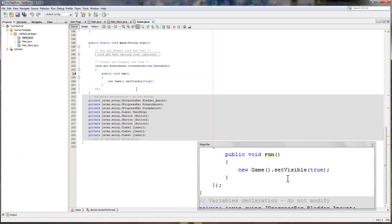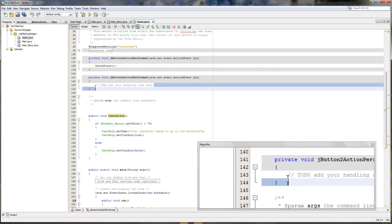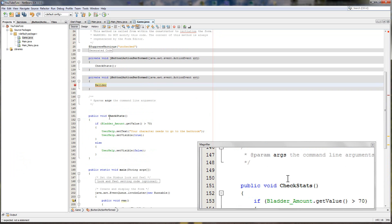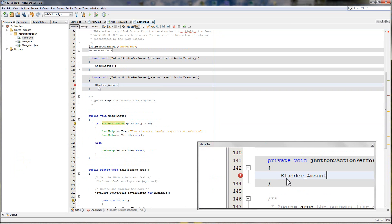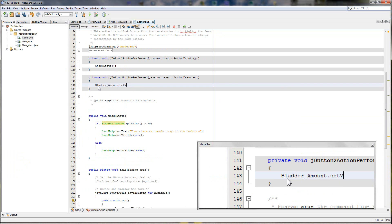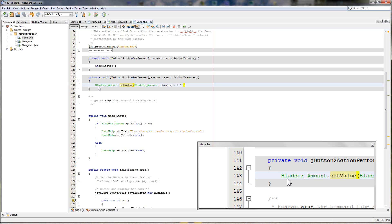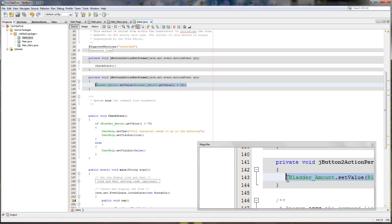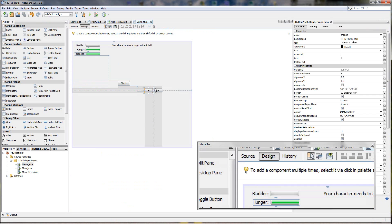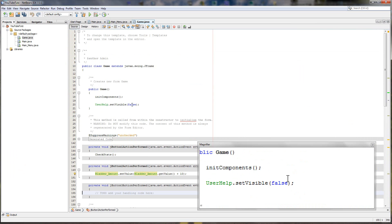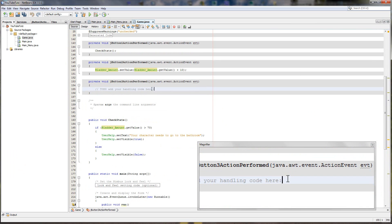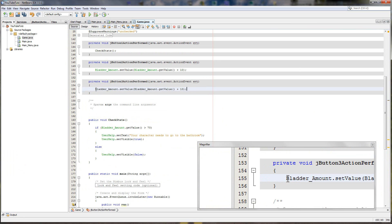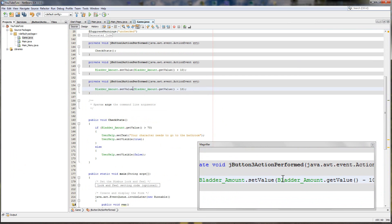So double click the plus one. And we'll put bladder amount dot set value. And then in brackets we will put bladder amount dot get value, so we're getting its current value, and we'll plus it by 10. So that will increase the bladder amount by 10. So if we copy that entire line and go back to minus, we can paste it in. So in the minus one and then simply change the plus to a minus. Really really simple.